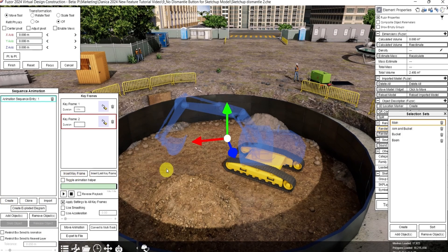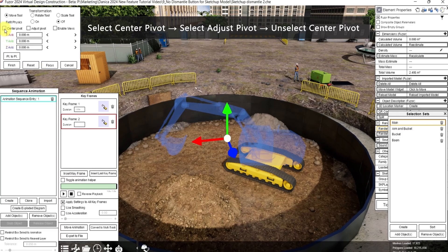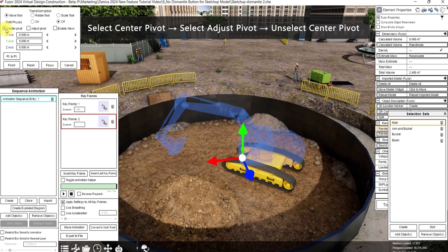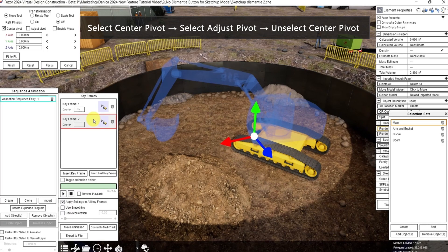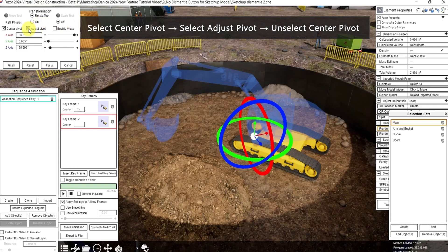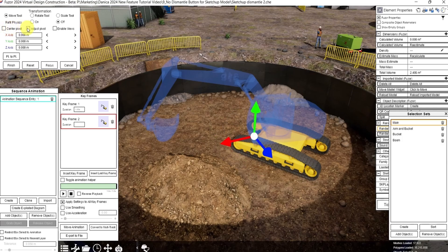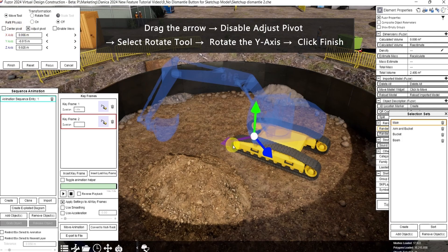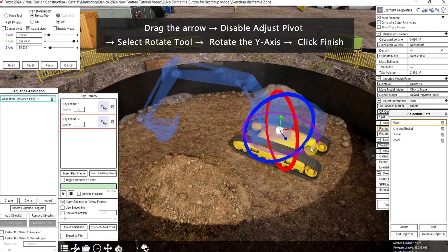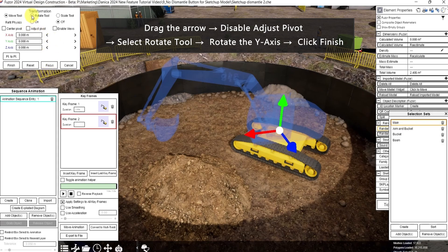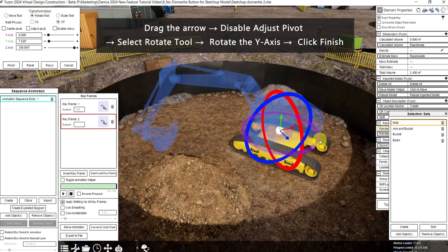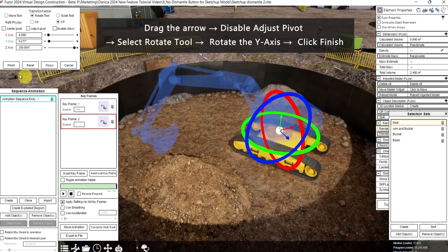So for the second keyframe, we want to rotate this main to the left. Now click center pivot. And we can still adjust the center pivot by clicking on adjust pivot and unselecting the center pivot. Drag the arrow. Disable adjust pivot. Select the rotate tool, then rotate the y-axis.